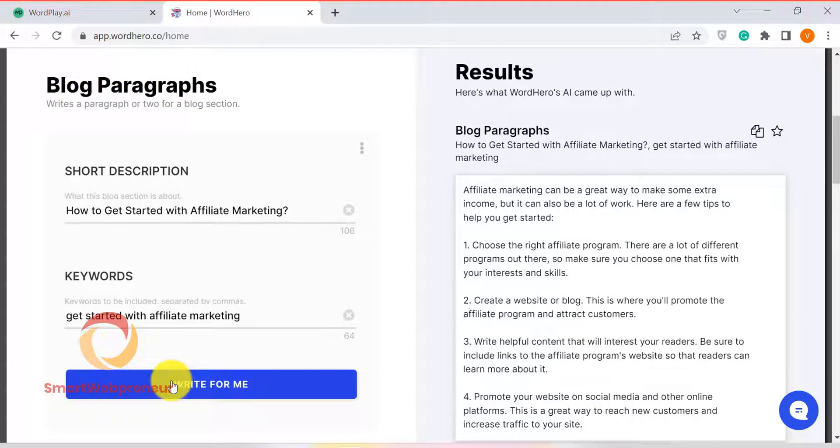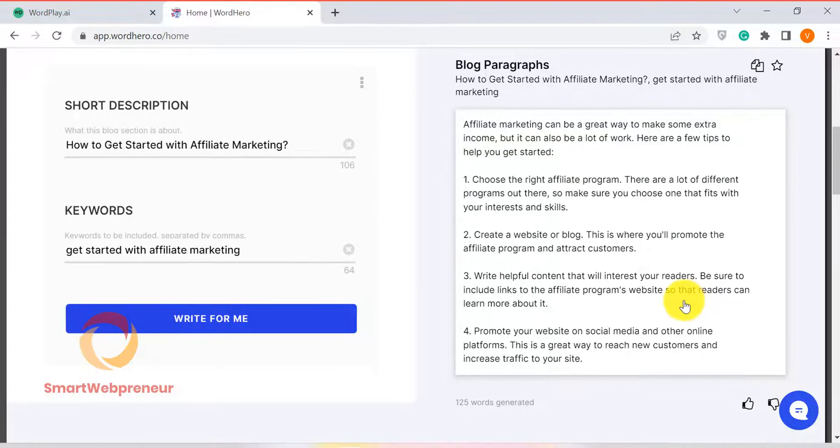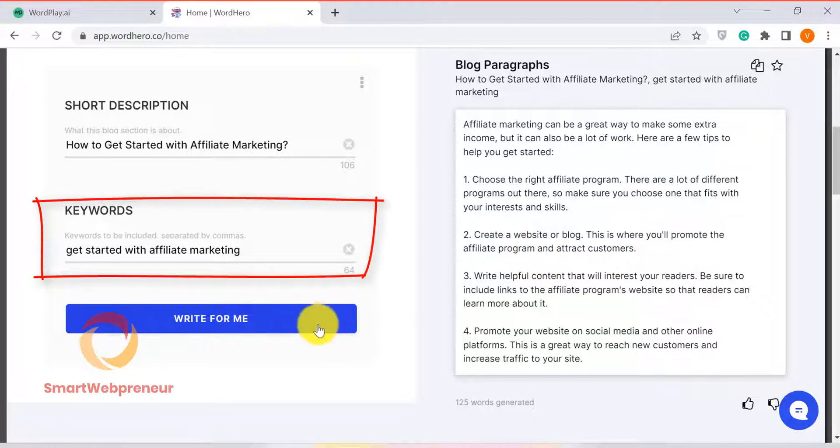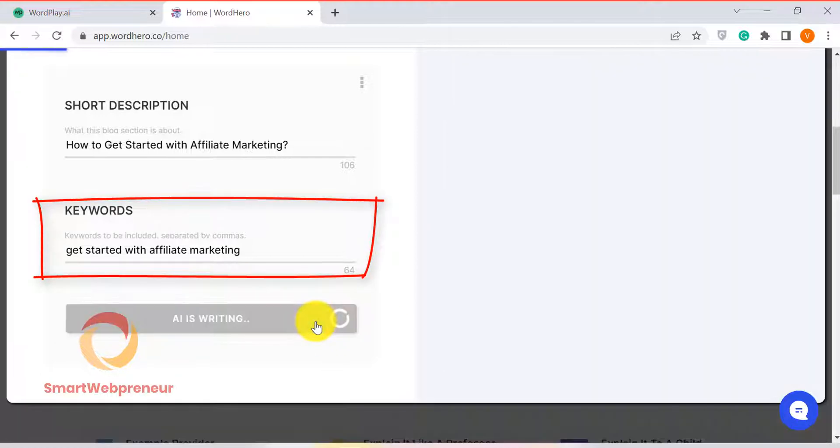The content generated by Word Hero is more readable and engaging. Additionally, Word Hero also has a keywords feature that allows you to insert relevant keywords in your content, which makes it more SEO friendly.